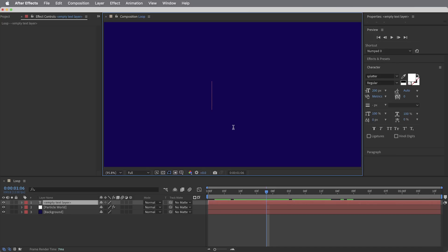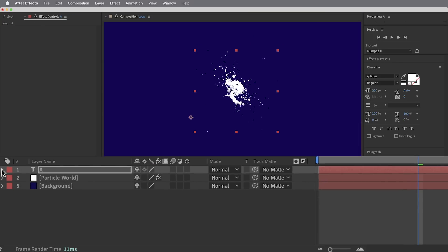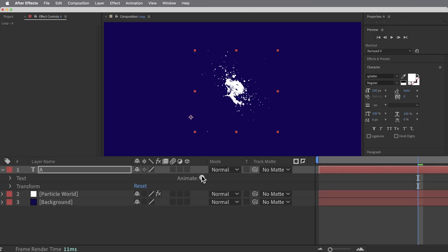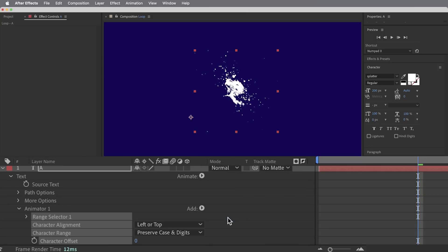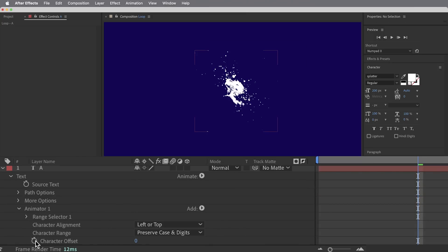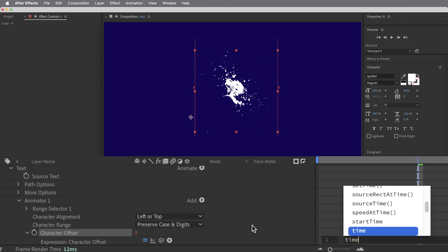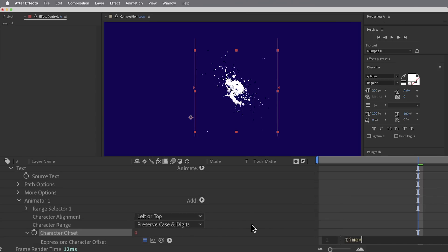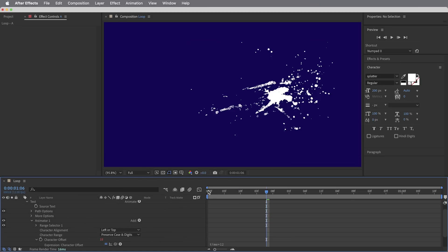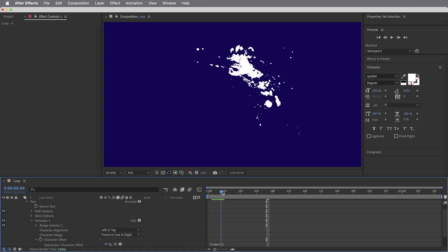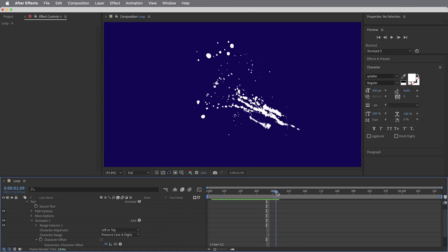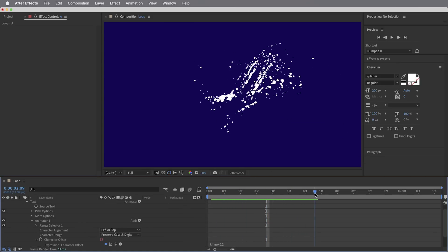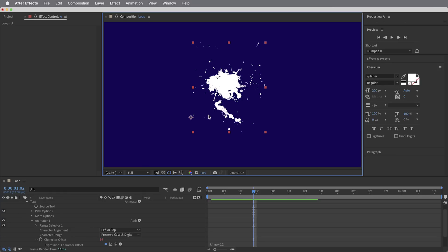We get the first splatter character and then I'm going to go into the text options and animate the character offset. What I'll do here is create a very simple expression, so I'm going to option or alt click on the little stopwatch and type time times whatever my frame rate is, so time times 12, and then just click anywhere outside of there. So what that'll do is offset the character by one each frame, so we get this nice sequence through the entire alphabet with a different character on each frame.